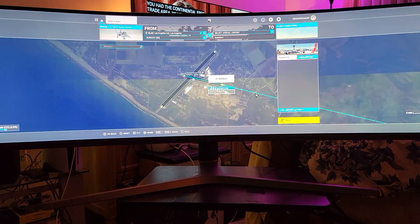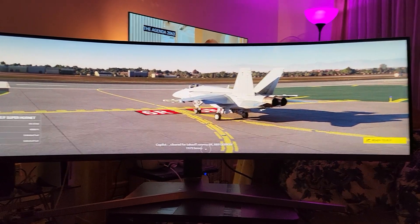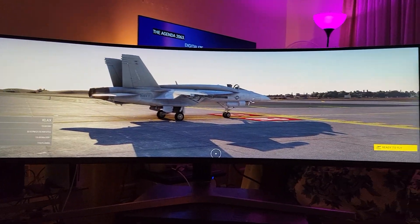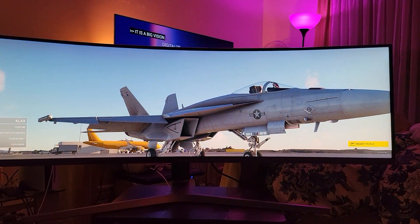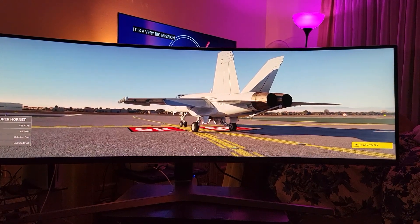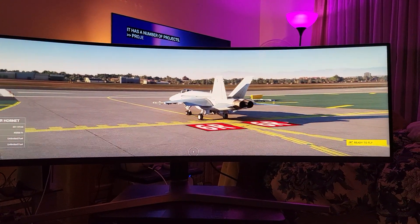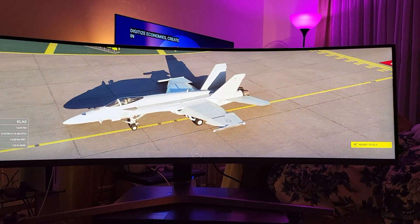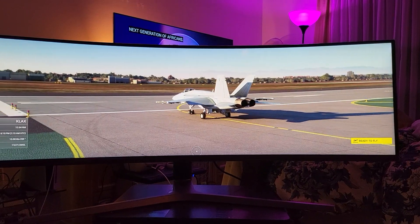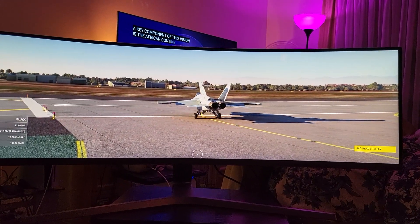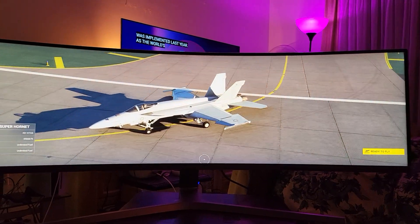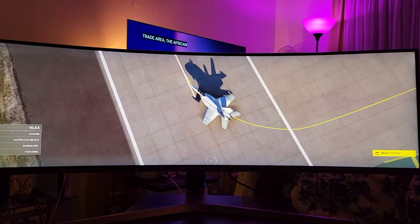We'll set LAX as an arrival and try it out. There it is — the F-18, ready to rock and roll. This is on Shadow, everything at ultra settings, 3840 by 1080, 32 by 9 ratio. It's pretty amazing. What can't you do on Shadow? So far I haven't found any limitations. We're going to be taking off here shortly.